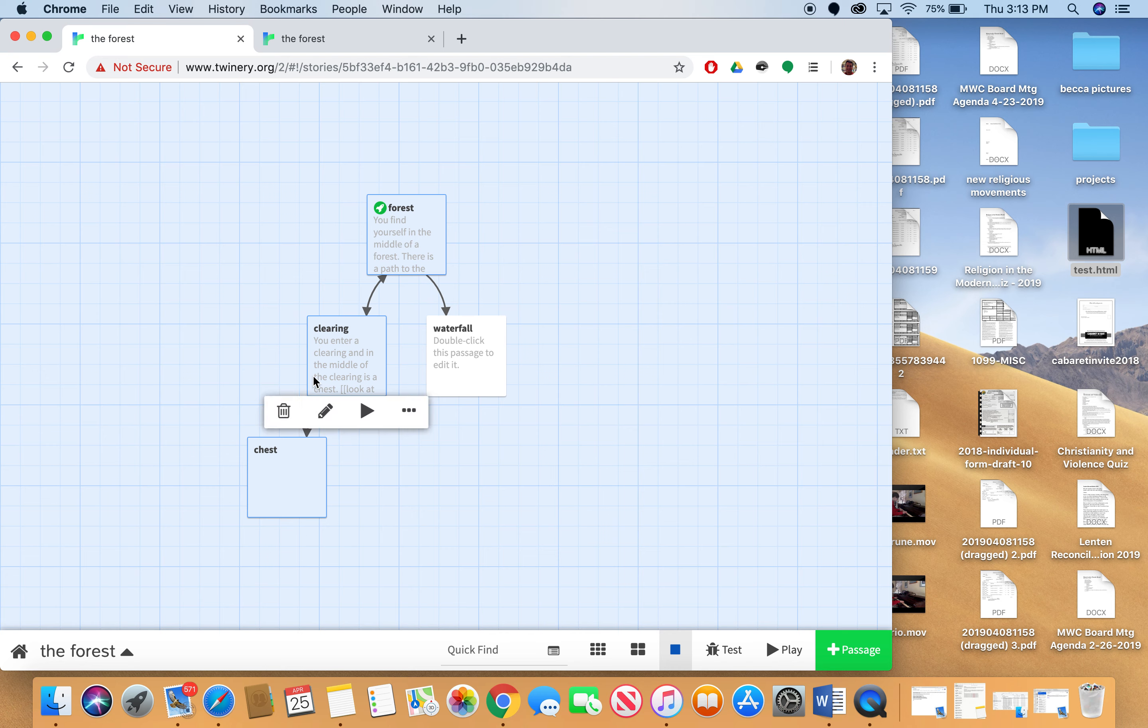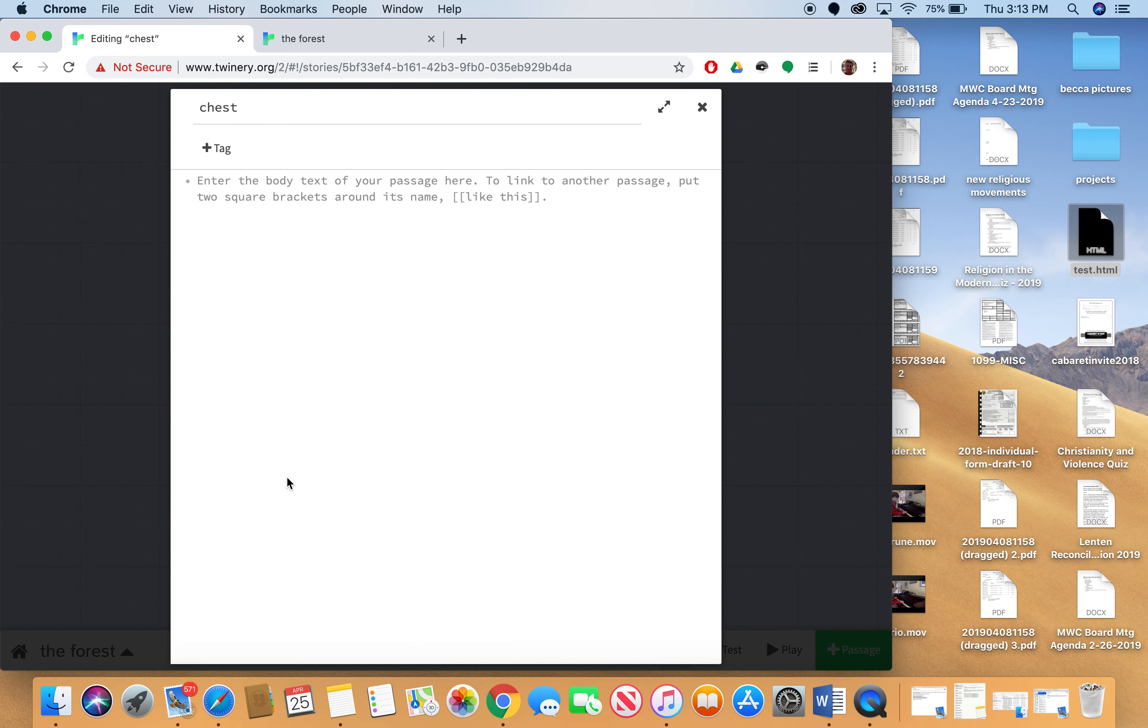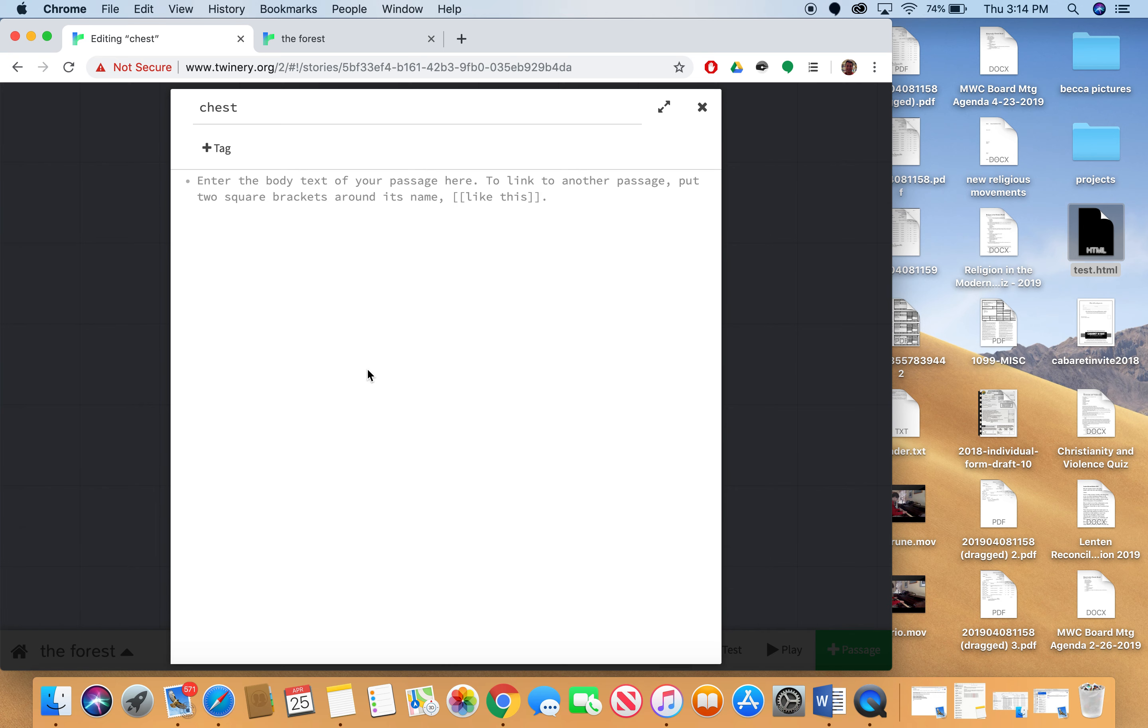So I'm going to do all this in this new node that I've created called chest. And I'm going to do this using a little bit of the Harlow programming language that comes along with Twine. And these are some really basic things that you can do in your story too. So what I want to do here is I want to test whether or not this chest has been opened. And so I'm going to do that using an if-else statement.